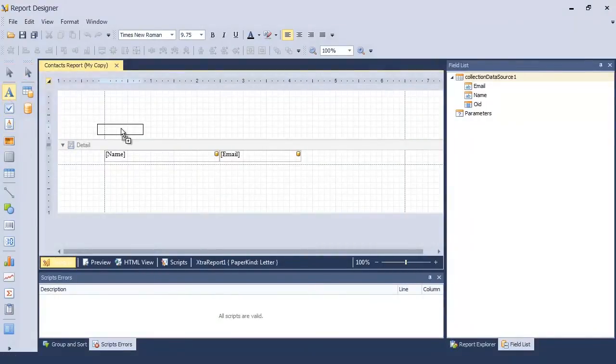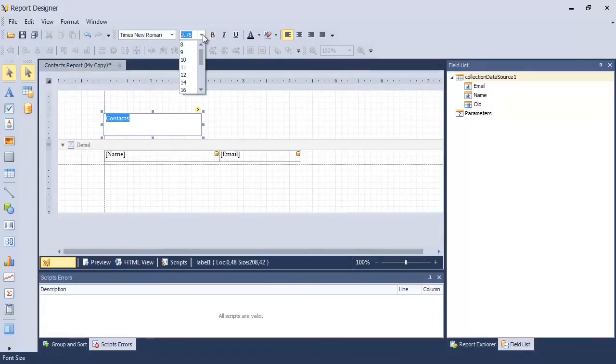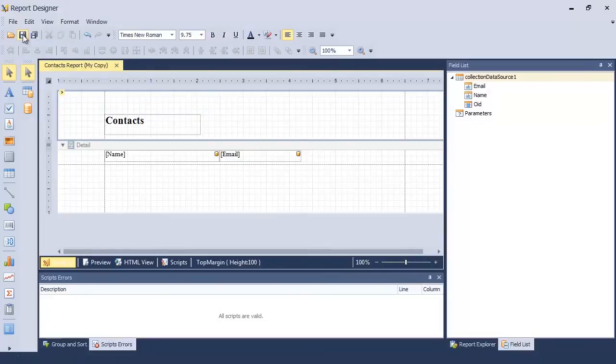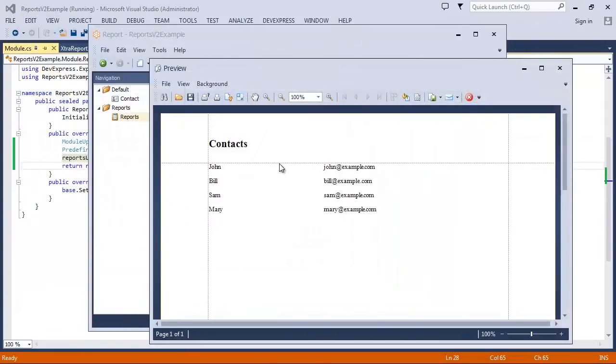For instance, I can add a header. And here is the result.